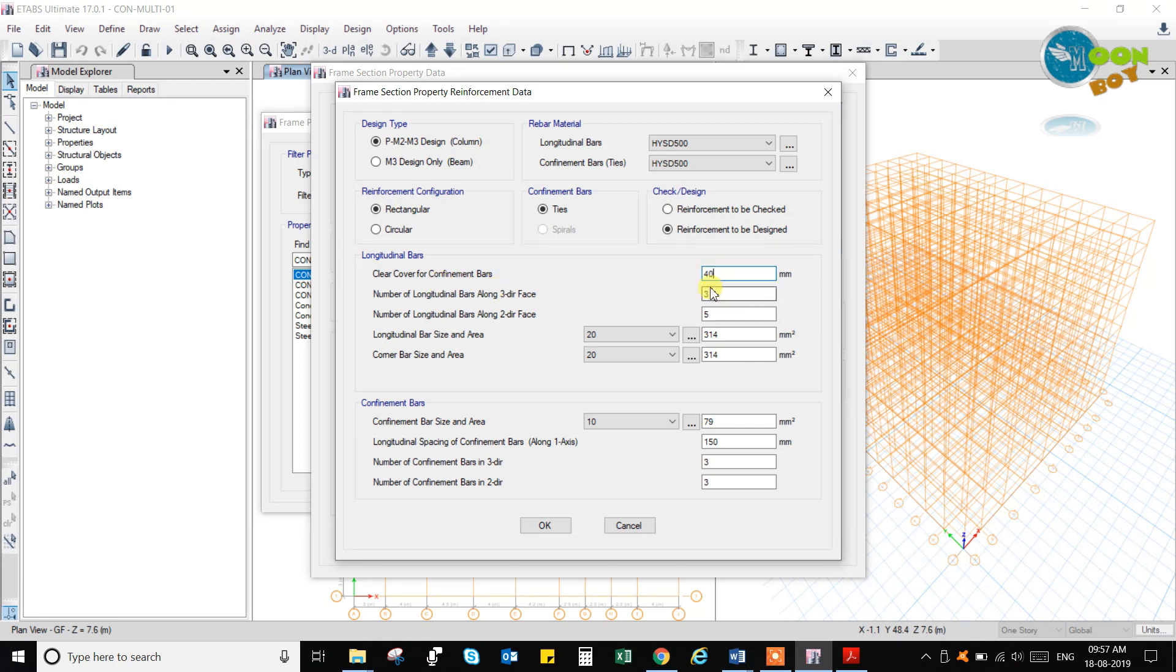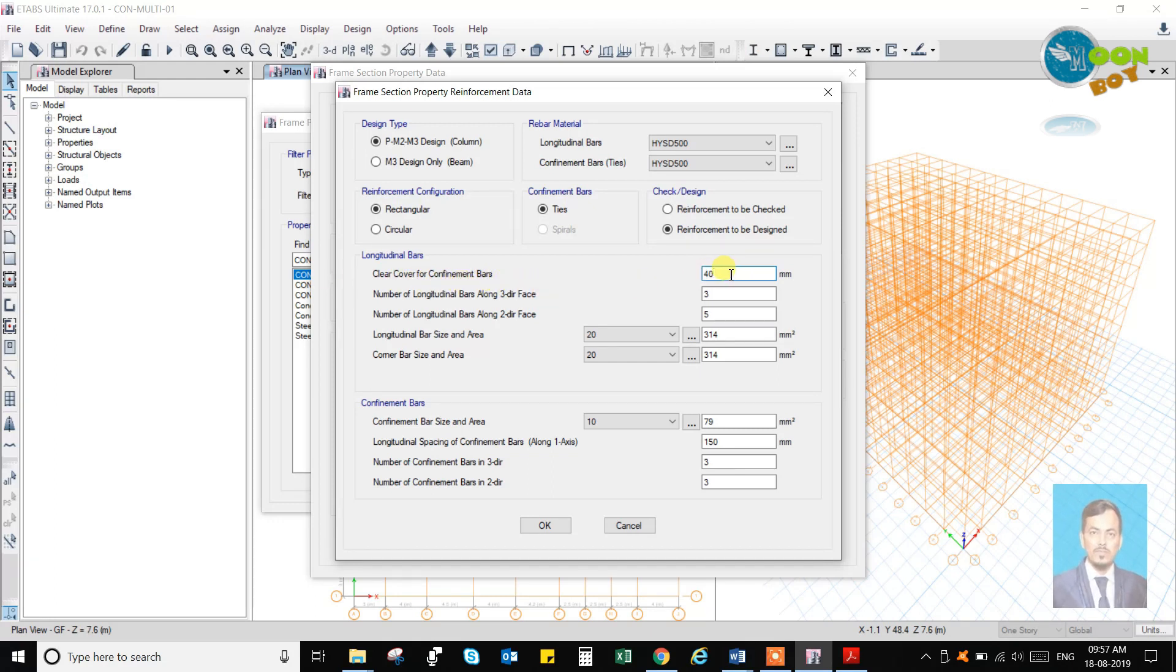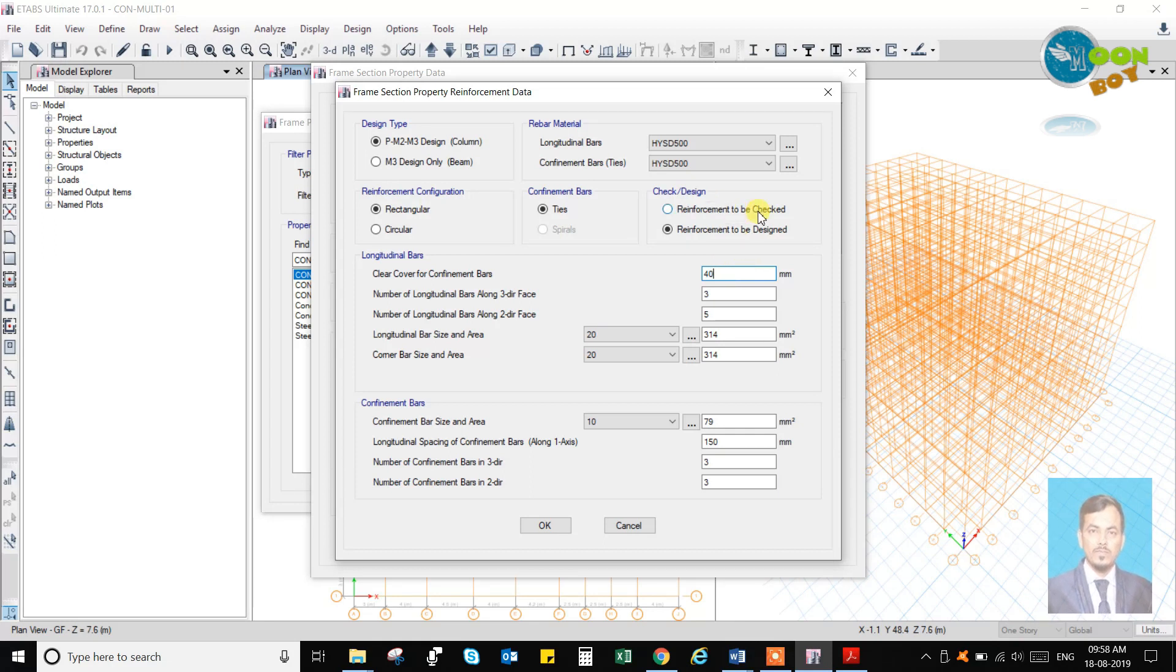This is the clear cover of the confinement bars, that is 40 ml. To be checked means already whatever the column bars you are giving, that will be checked.